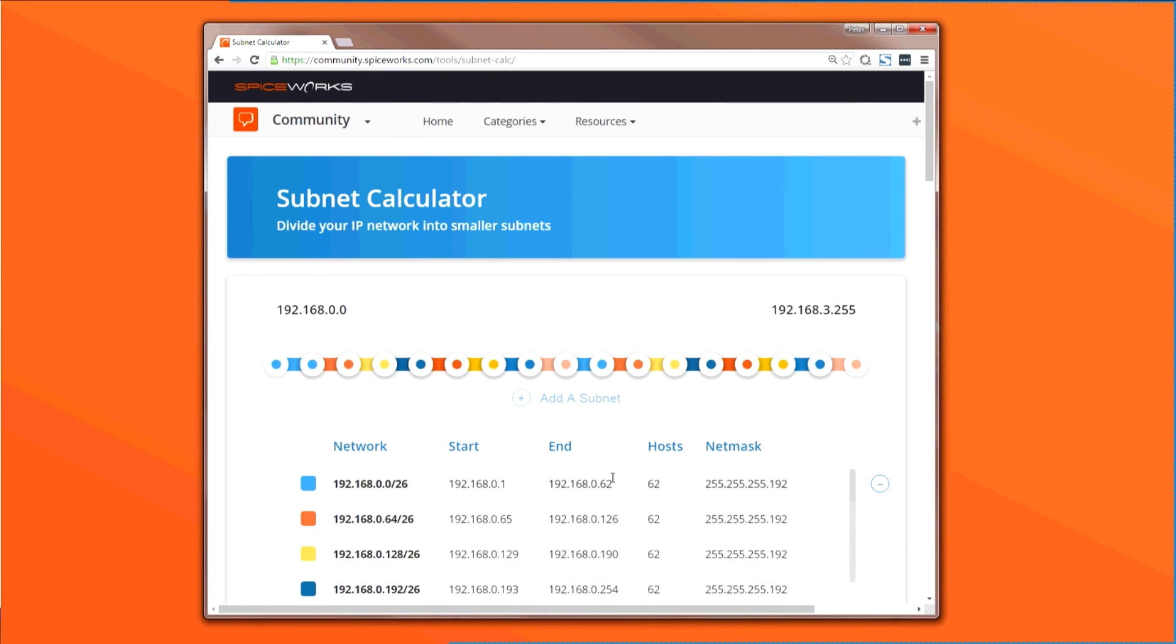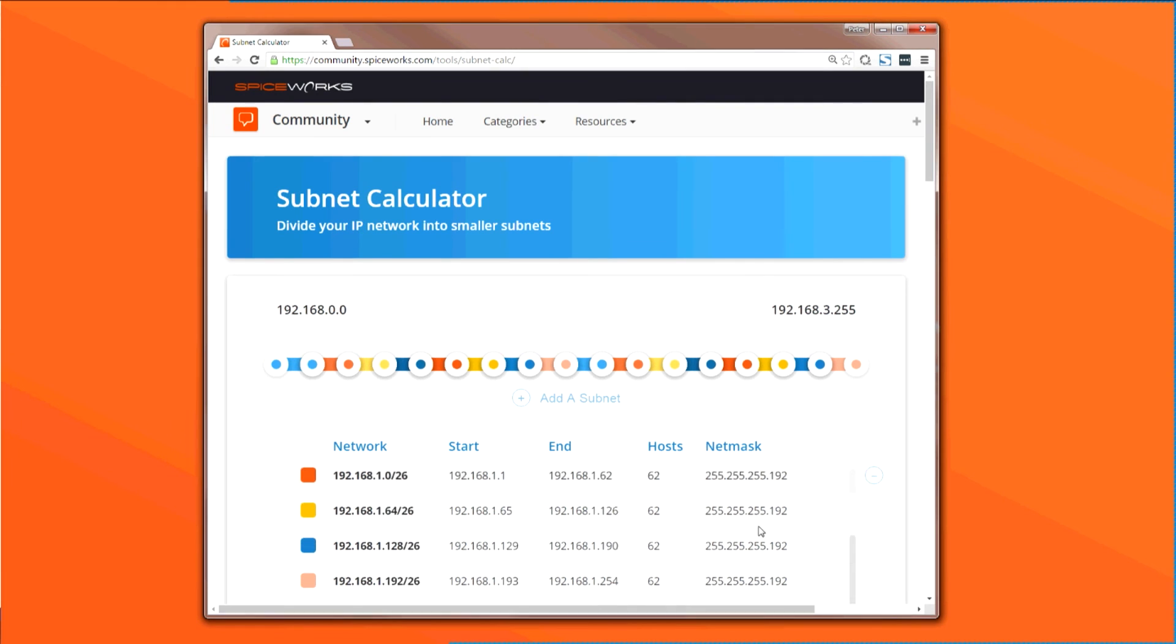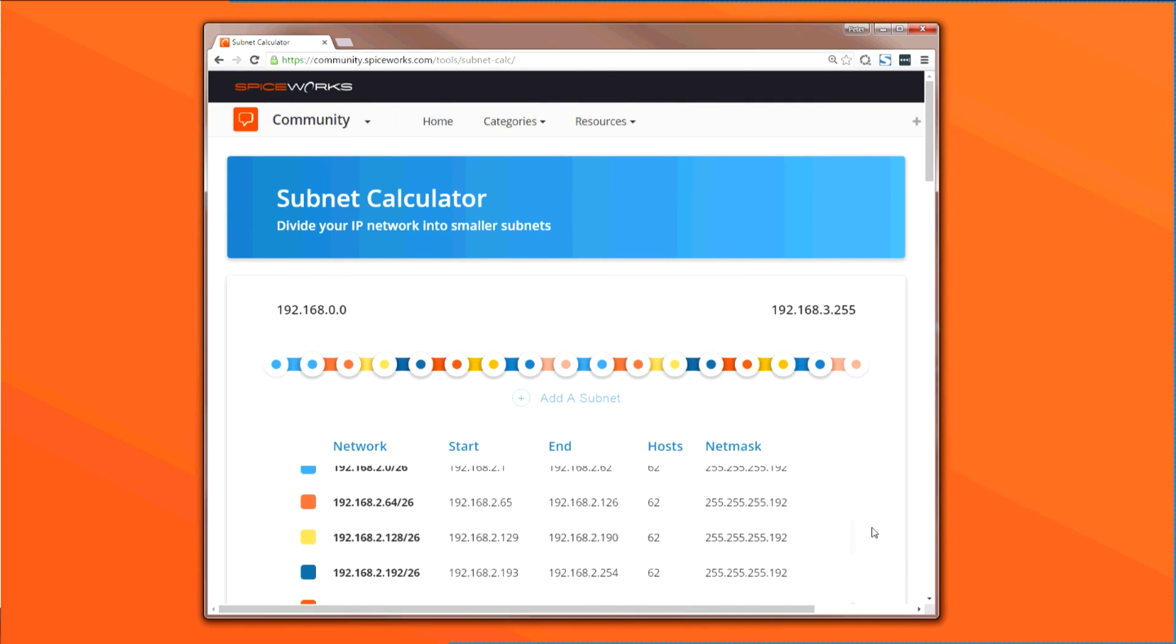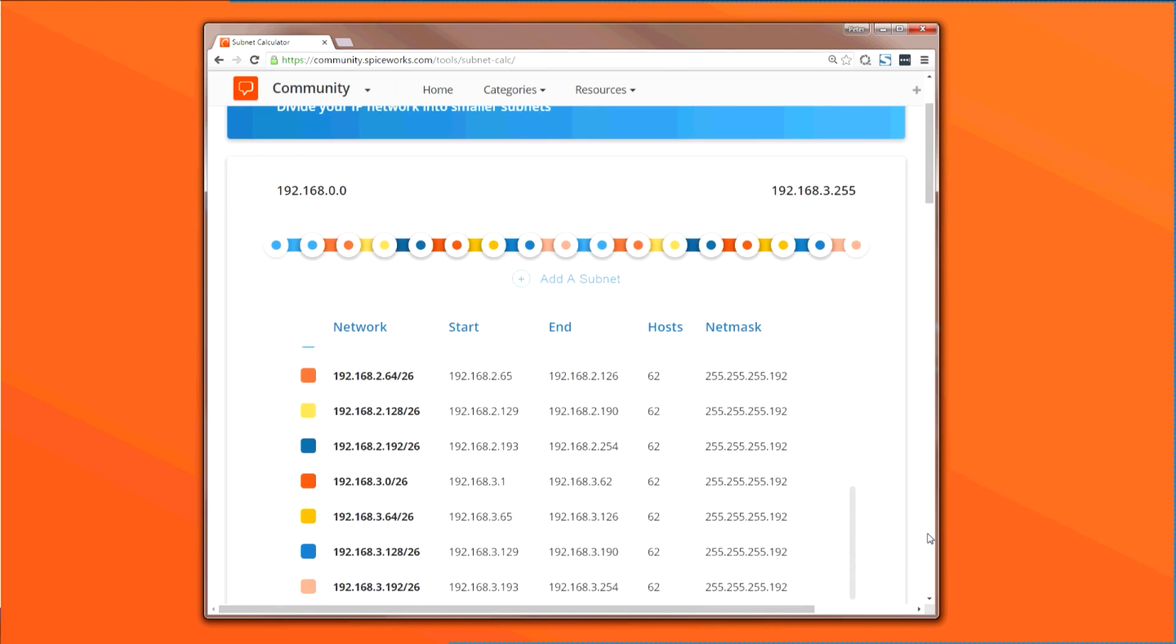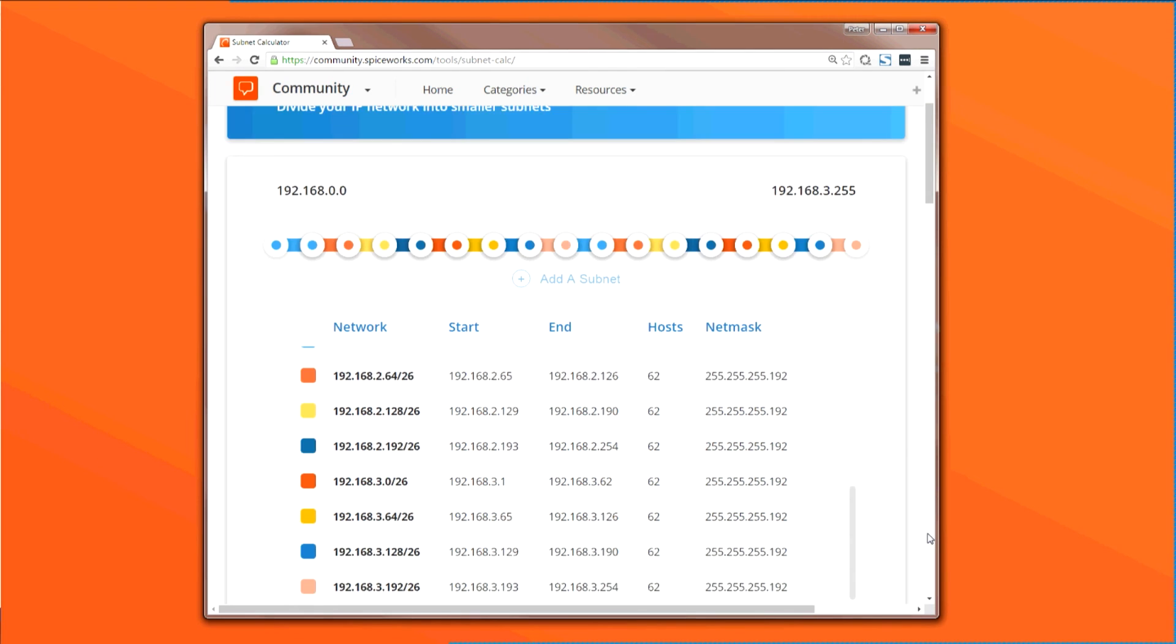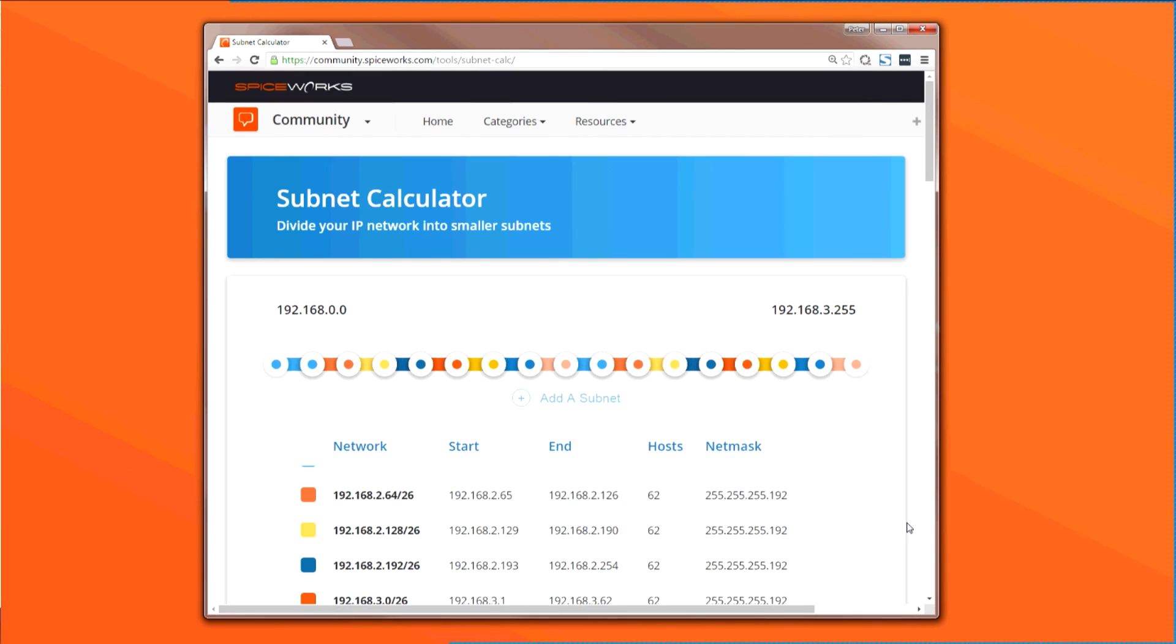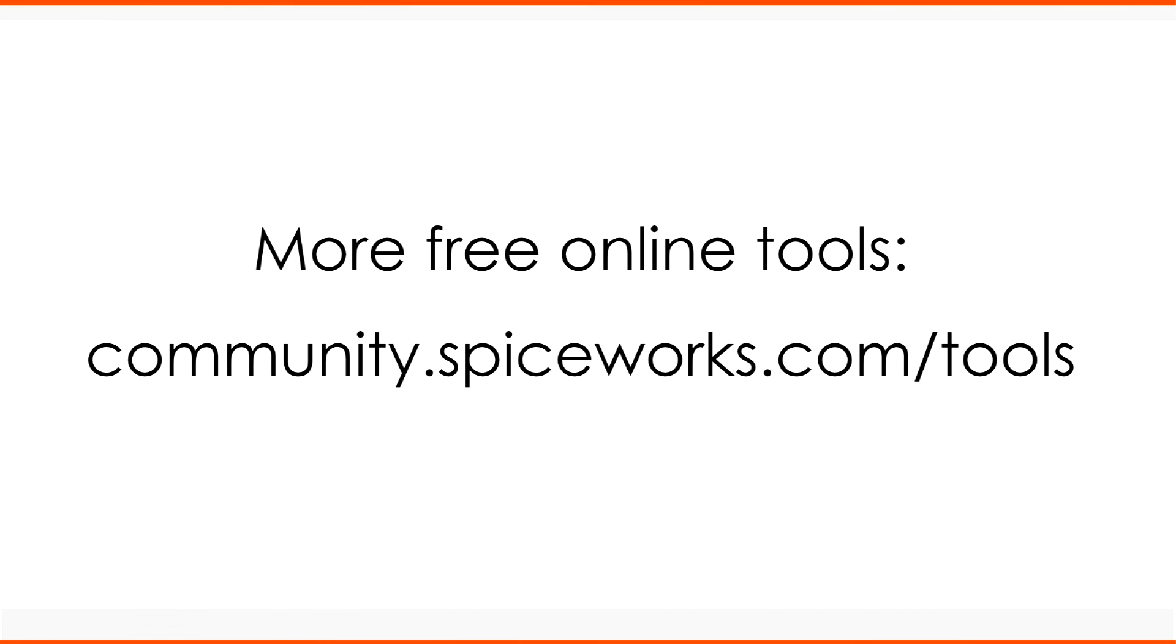Using a tool like the Spiceworks subnet calculator, you can quickly visualize your network and better understand how subnetting works, without having to do the complicated math. And if you want to try this visual subnet calculator out yourself, follow the link below in the description. Also, make sure to check out the many free IT tools and applications Spiceworks has to offer. Thanks!